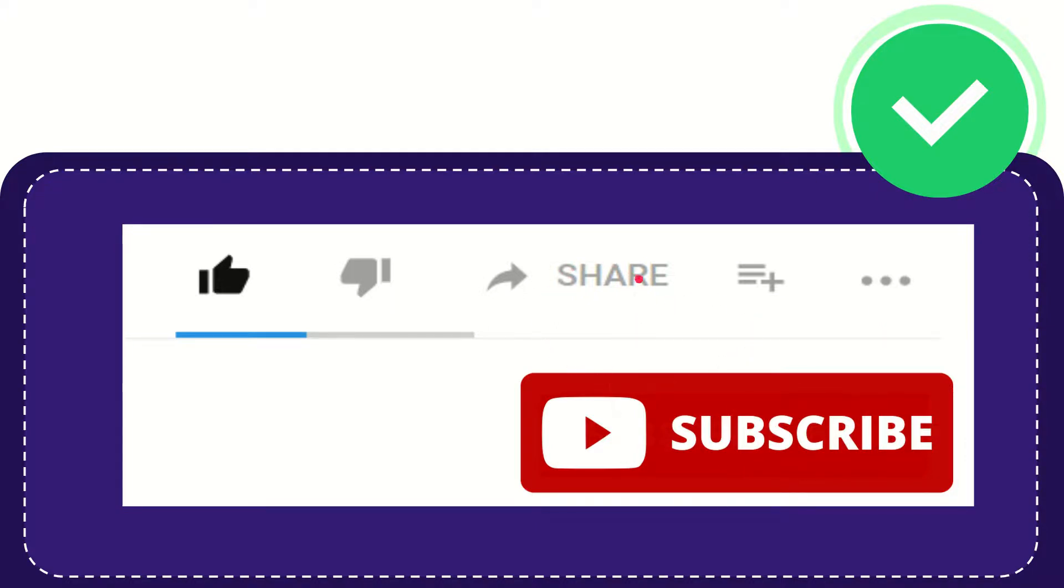I think that's all of it. Thank you so much for watching this video and see you again in another video. Bye bye, see you again.